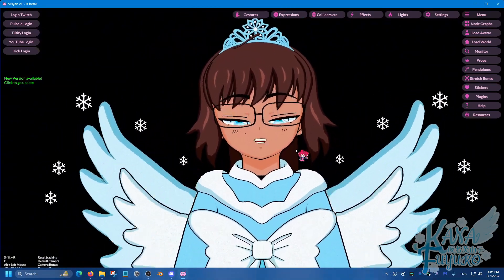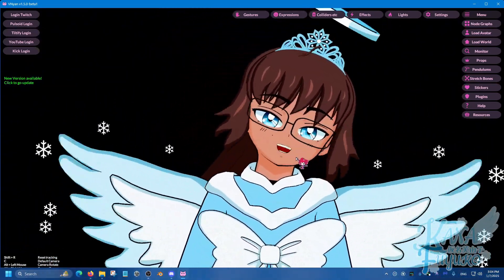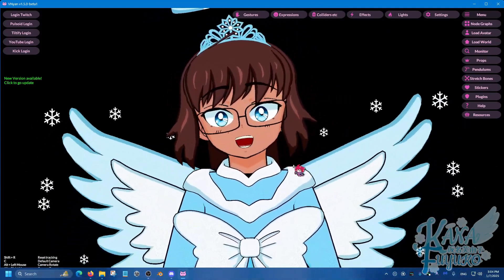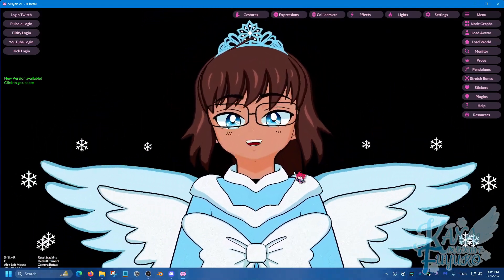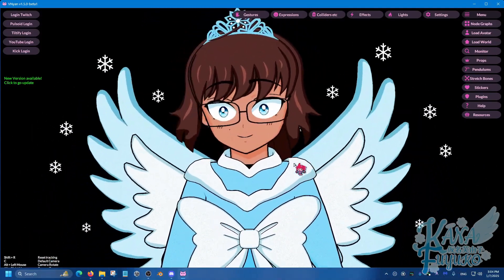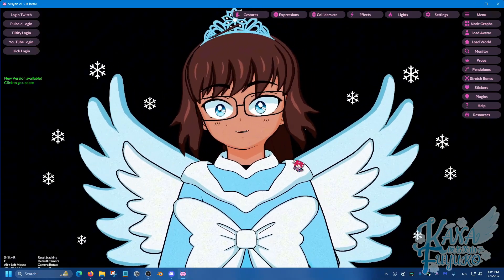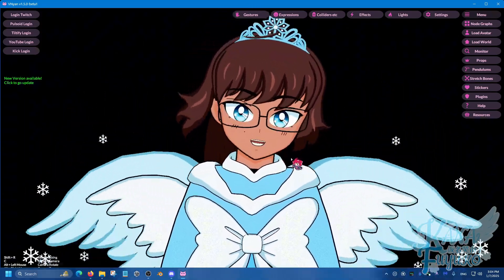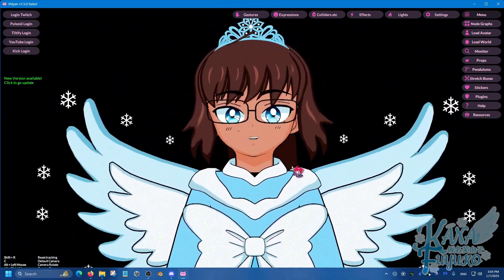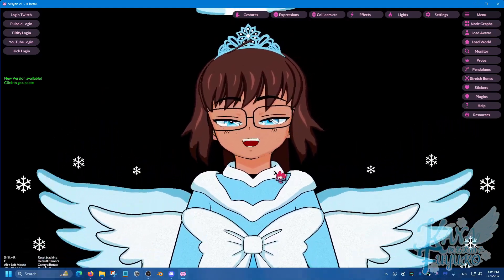First and foremost, make sure that you have VNyan downloaded as well as OBS. Make sure that you have the newest version of OBS, unless for specific reasons you are not using the newest version of OBS, but I am using the newest version of OBS though. So make sure you update your OBS.